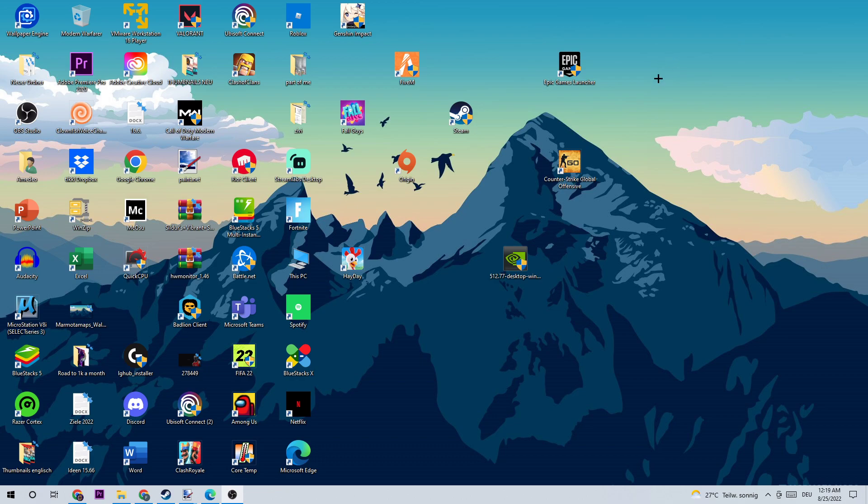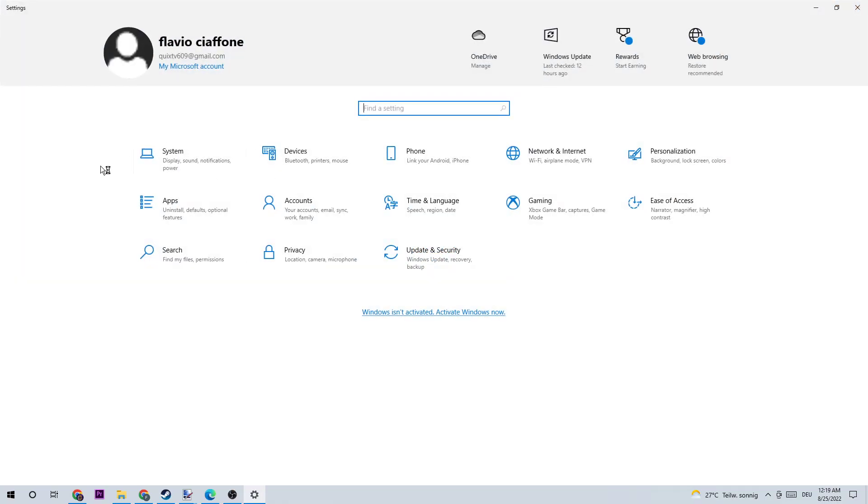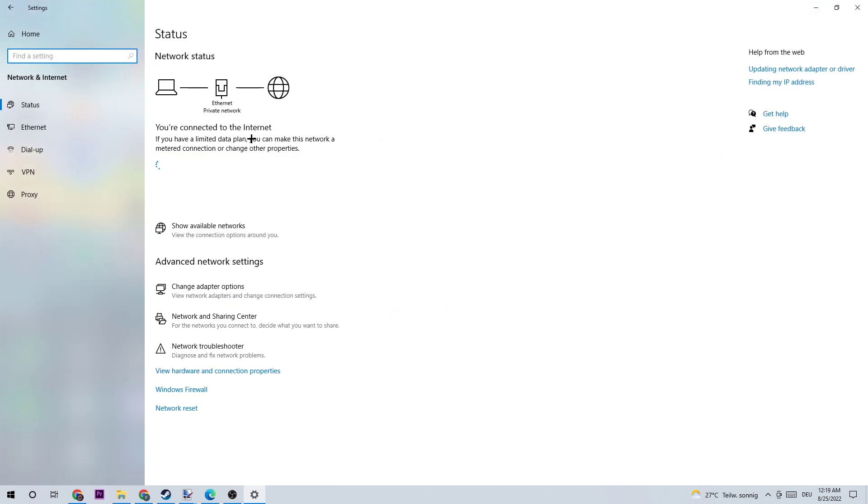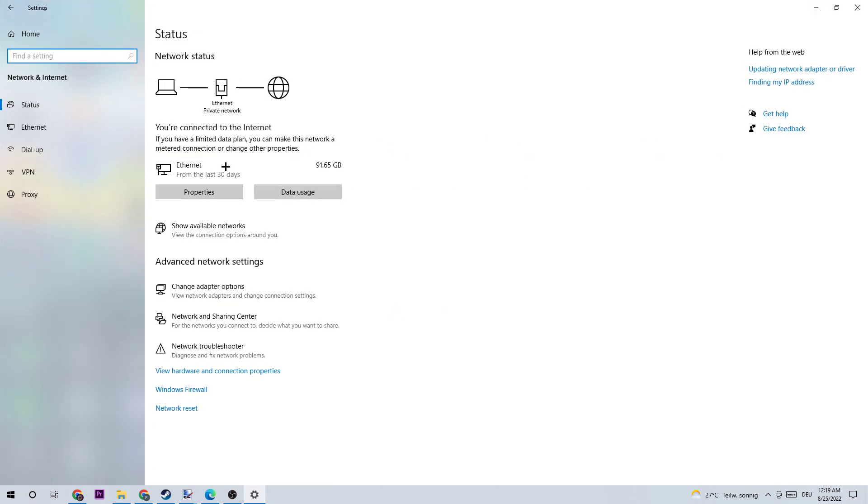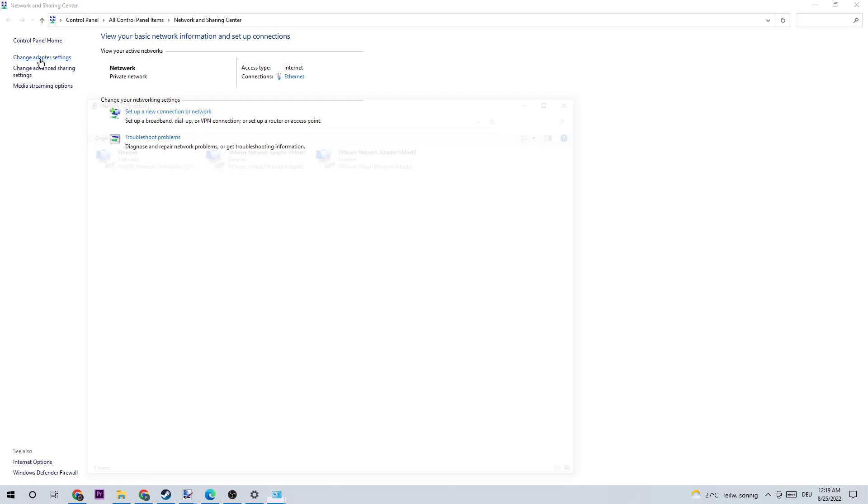The next step is to go to the bottom left corner of your screen and open up your Settings. Once you're here, go to Network and Internet, then scroll down to the very bottom where it says Network and Sharing Center and left-click it. Once you're here, go to the top left corner and click on the second link where it says Change Adapter Settings.